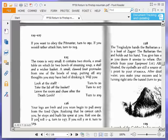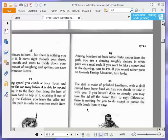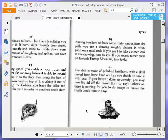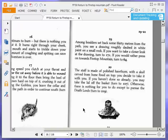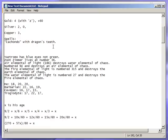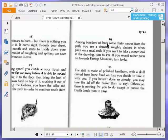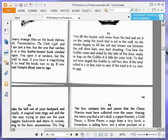It's a pity I need some health. Now the staff is made of polished hawthorn with a skull carved from bone fixed on top. You decide to take it with you. If you haven't done so already, you may take the lid off the basket. Turn to 107. Otherwise, there's nothing for you to do except to pursue the Death Lords. Turn to 219. Staff of polished hawthorn. We're now going to pursue the Death Lords. Not open the basket. Probably has a snake in it or something. So 219.